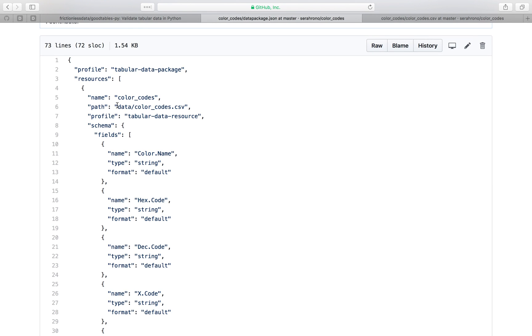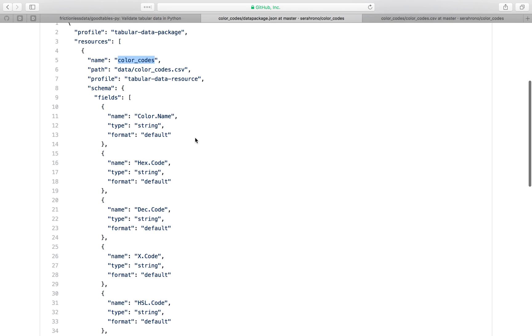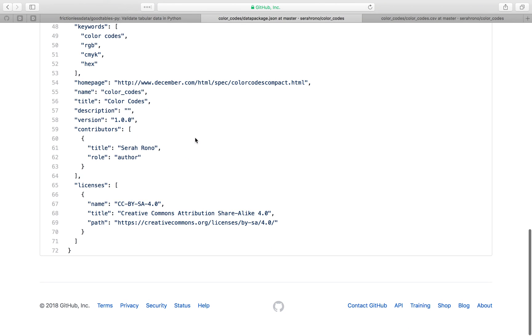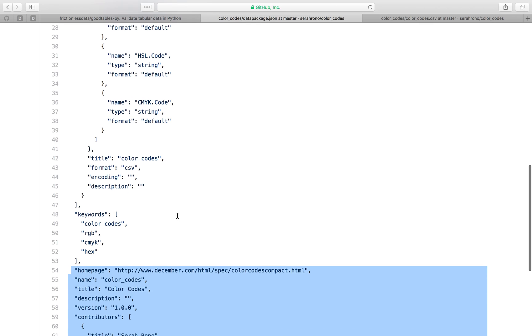So I changed things like the name of my dataset, of my data resource and I added other details in here.